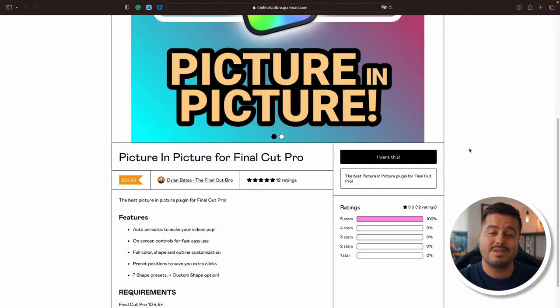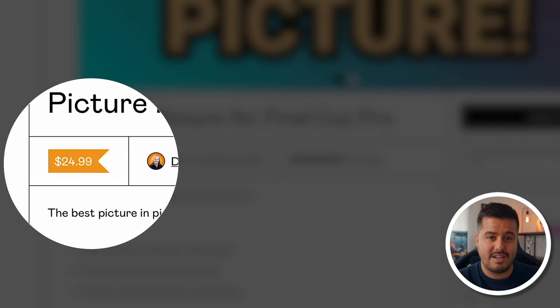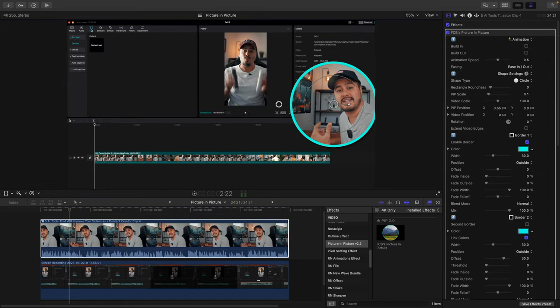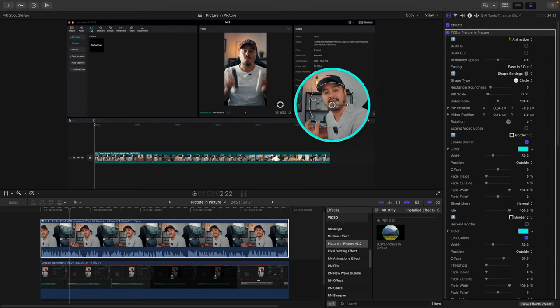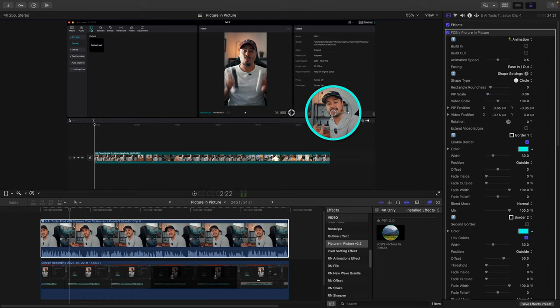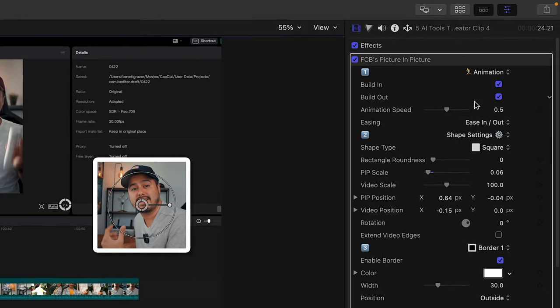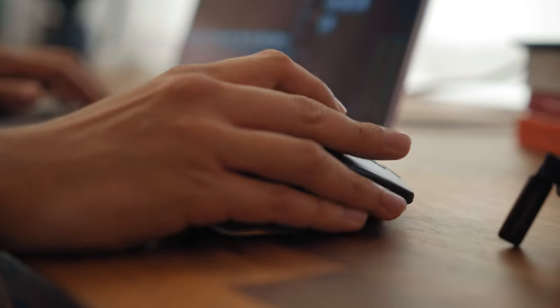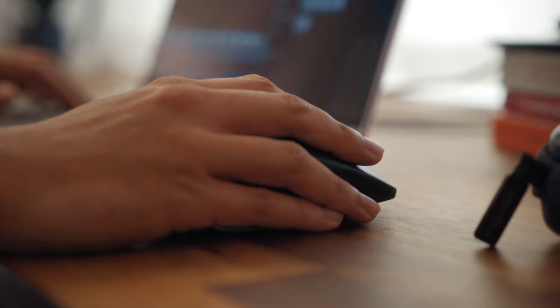The next plugin is called FCB Picture-in-Picture Effect from Dylan Bates. This is probably the best picture-in-picture plugin I've found for Final Cut Pro. It's super easy to use and comes at an affordable price of $25. I use it often for my editing tutorials. It's as simple as dragging and dropping it onto your clip, and you have on-screen controls that make it fast and easy to adjust the size, position, and move it around on screen. You can also have it animate in and out, which is pretty cool, and there are customization options such as changing the shape, color, and background. If you have a gaming channel, do podcasts, or create tutorials, this plugin is truly a time saver.